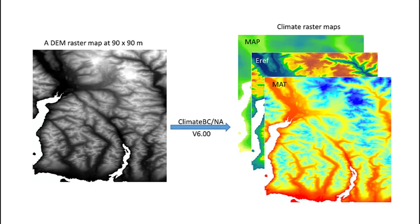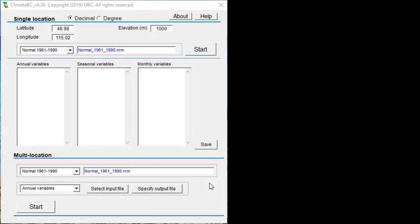The new feature allows this program to read a DEM raster file and generate climate variables in raster format. The raster DEM can be at any spatial resolution, and the climate variables generated will be at the same resolution.